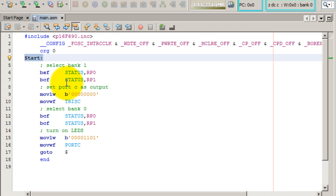So what we need to do to turn on the LEDs, the first thing we need to do is we need to enable port C as an output, and to do that we have to set the TRISC register to 0.